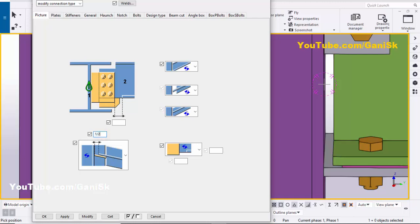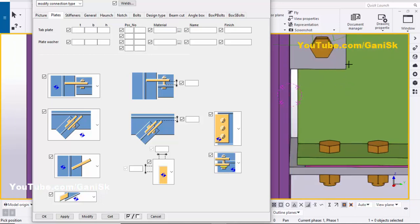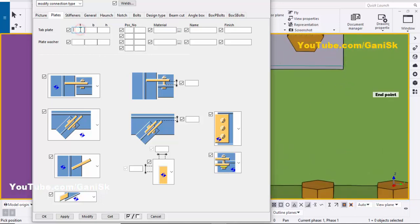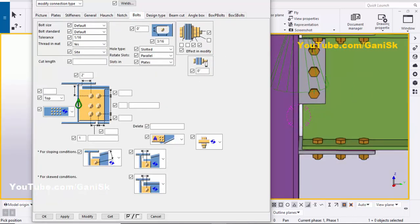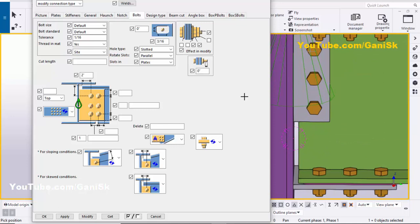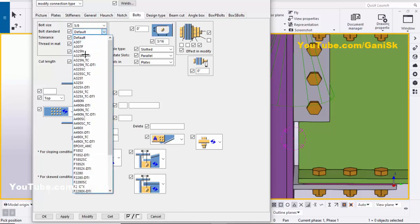Go to the Plates tab. In Plates, you can control the plate thickness — for example, we're going to take half inch. Go to the Bolts tab. In Bolts, you can control the bolt size — for example, we're going to take bolt size 5/8 — and the tolerance is 1/16. You can also choose the bolt standard from this list.